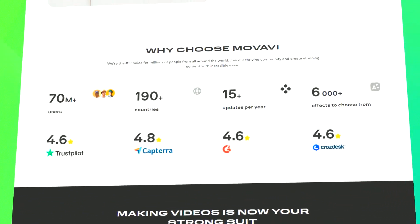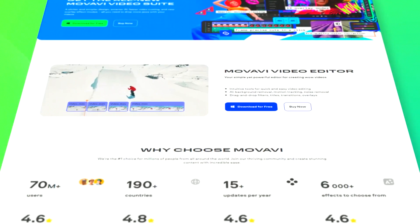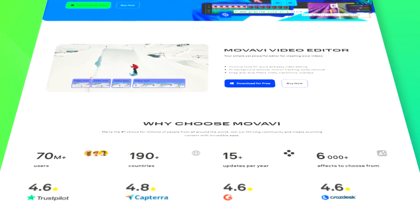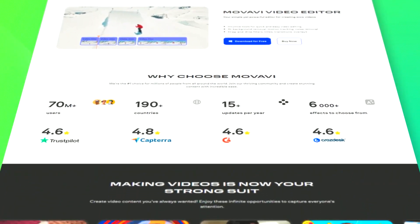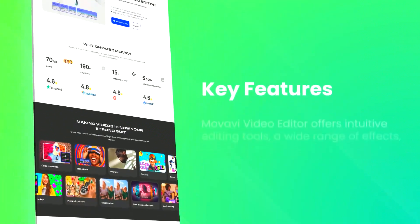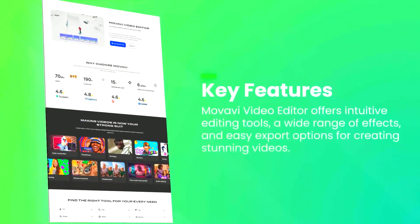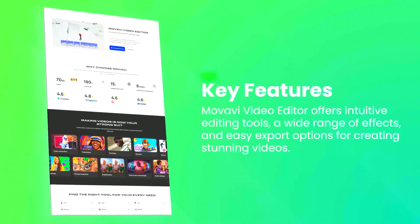The software includes a variety of editing tools, such as trimming, cutting, and merging clips, as well as options for adding transitions, titles, and special effects.